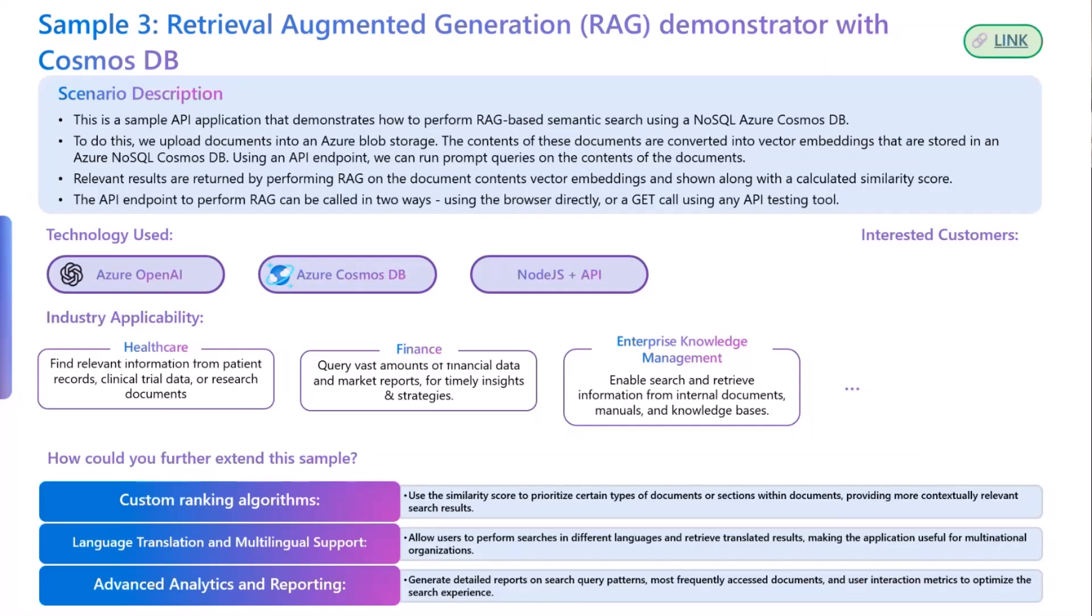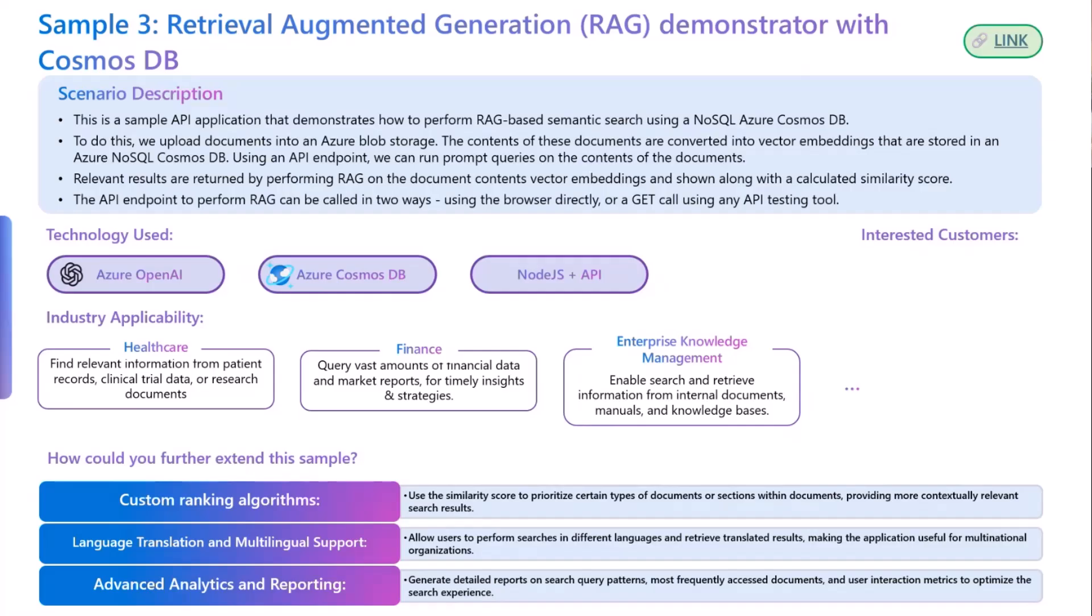In this demo, we will be uploading a document to blob storage, convert the content into vector embeddings, and then store that vector embeddings into Cosmos DB. Using an API, we will run the prompts to get the best responses that is possible through the RAG-based model. To do this, we have used Azure OpenAI, Azure Cosmos DB, and Node.js.